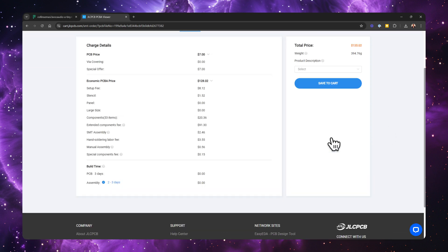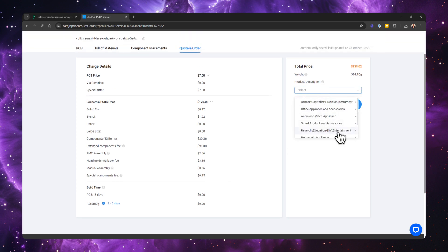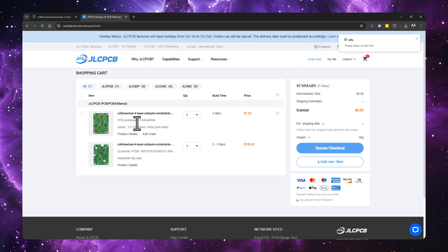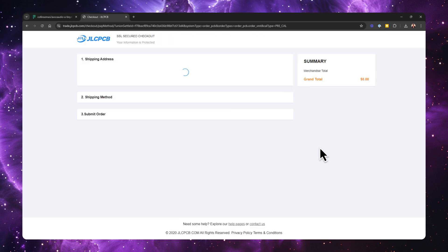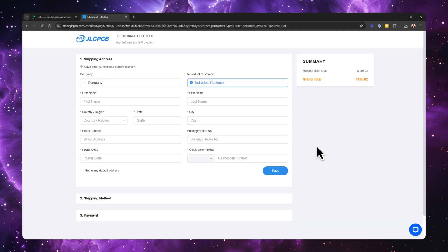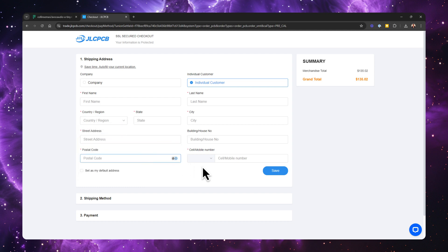Here you'll get the total pricing and estimated build time. You can choose a product description according to your project and then click save to cart. Make sure the board you added is the one selected, then click secure checkout. You'll be taken to a page where you add your shipping and billing information, after which you'll be asked to make the final payment. Once payment is done, you'll be able to track the progress of your board until it arrives. And that's it when it comes to manufacturing with JLCPCB. It has a lot of steps compared to most, but that's because a lot of these steps are automated.